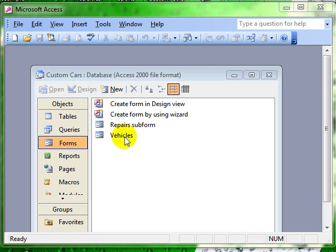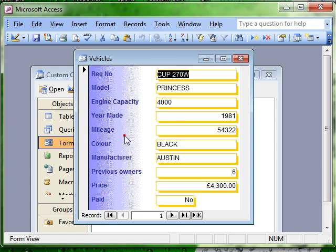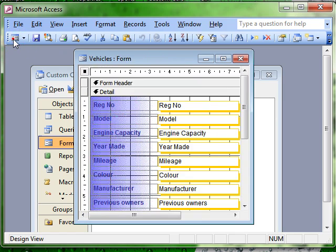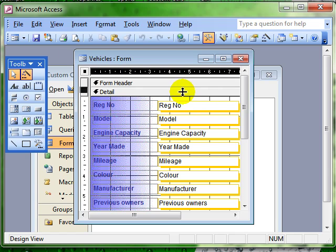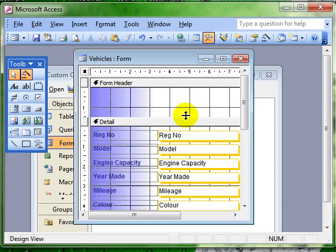So I'll open a form, vehicles, and switch to design view. And again, although you don't need to, I'm going to create myself a little bit of space in the form header to put my command button.